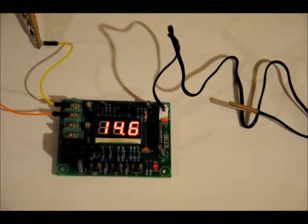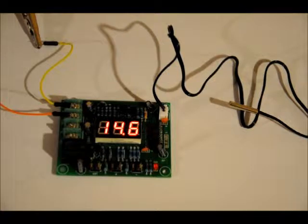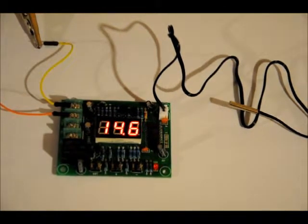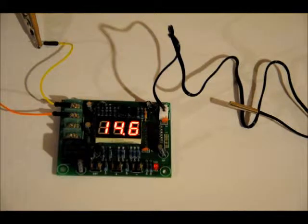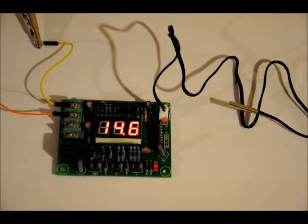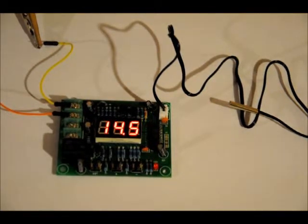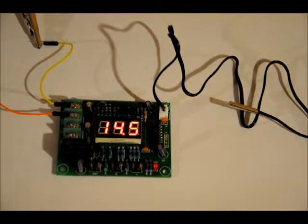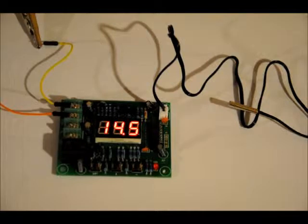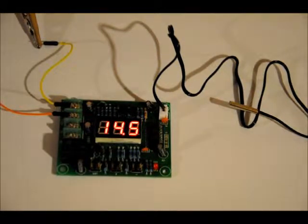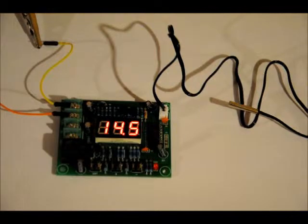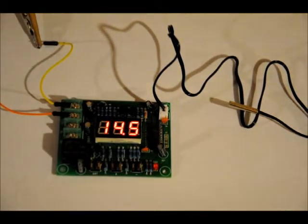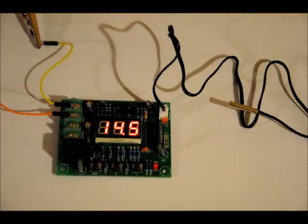Now, this is a thermometer slash relay module, so you can program the relay to turn on at a certain temperature and off at a certain temperature. You can use cooling mode and heating mode. Cooling mode means that the relay will turn on when the temperature gets too high. Heating mode will turn the relay on when it gets too cold. And you set the temperatures, you set the hysteresis, and you can also set the offset temperature.